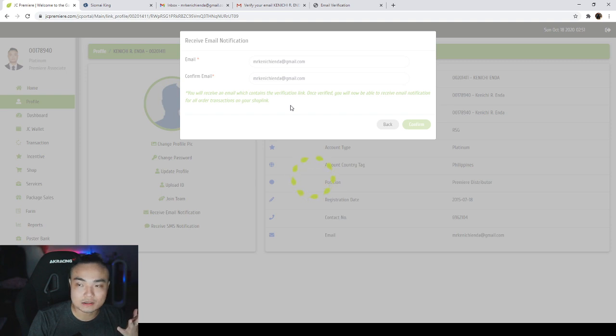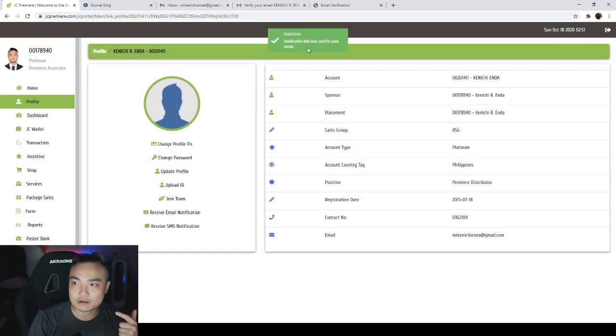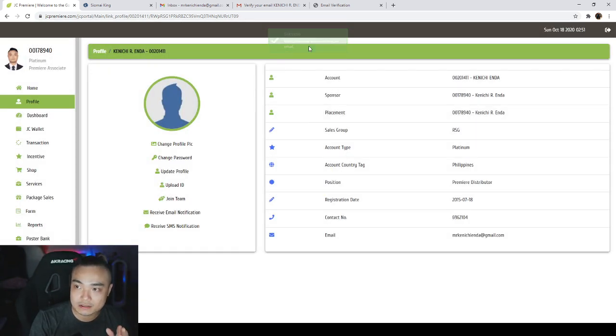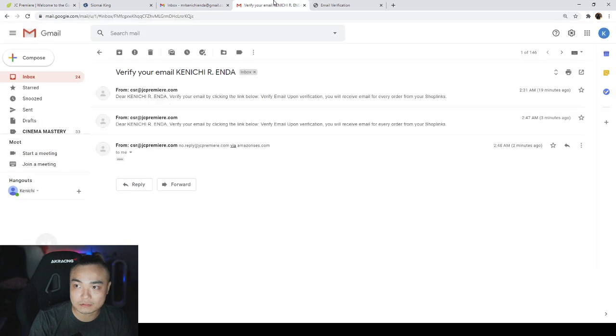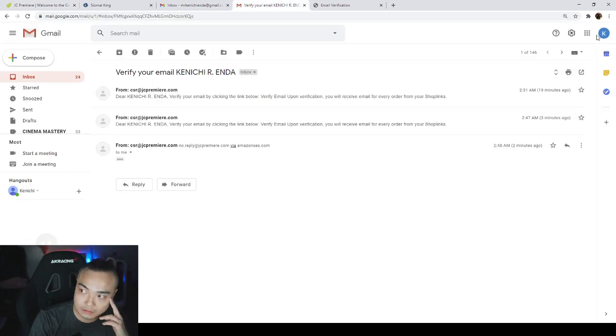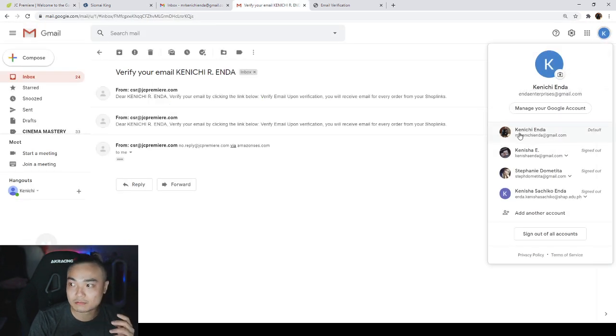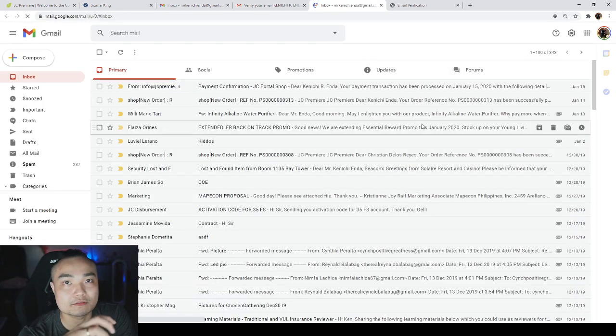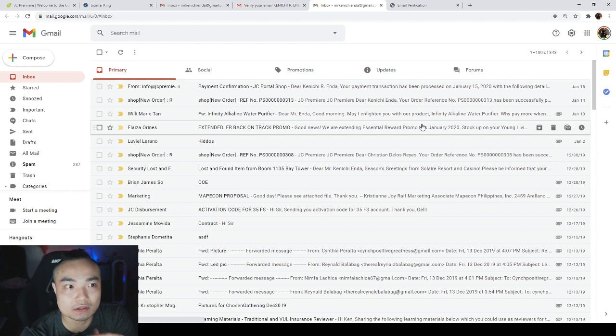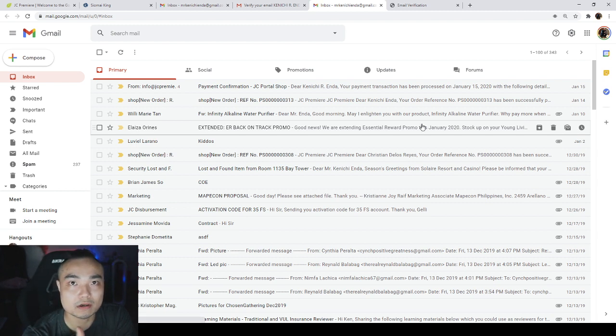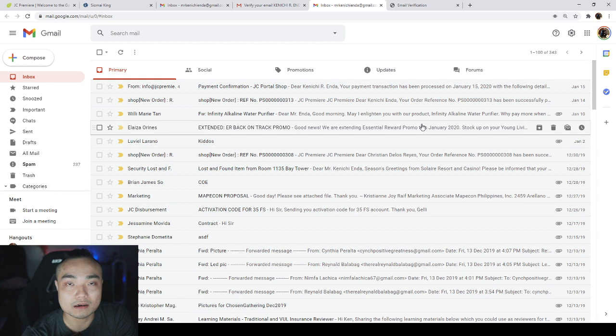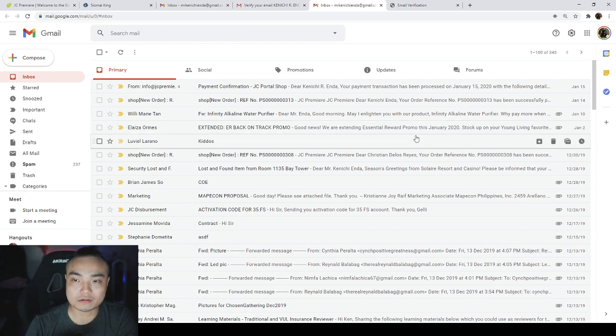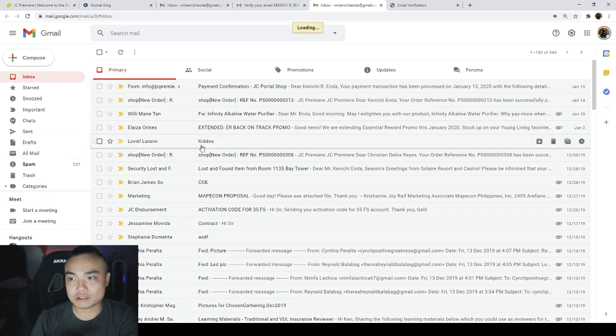After that, a verification link was sent to your email. So all you need to do is go to your email. By the way guys, this is very crucial. You cannot make a mistake with the email because it's 30 days before you can change it. So you need to make sure you put the right information.